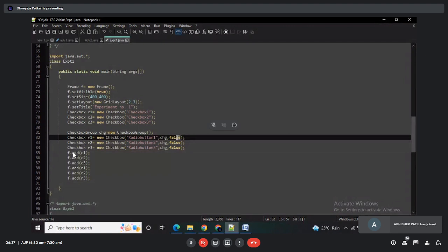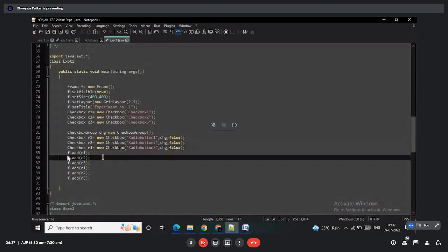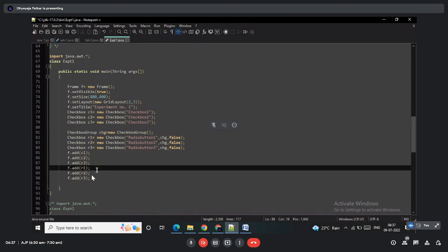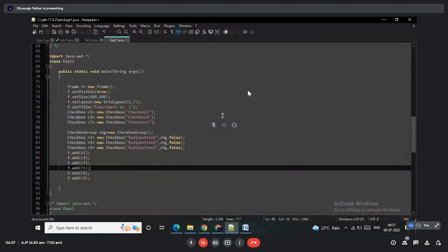All controls are added to the frame using the add method — c1, c2, c3, r1, r2, r3. The program uses the Frame class to implement this, but you can also implement your program using an Applet.